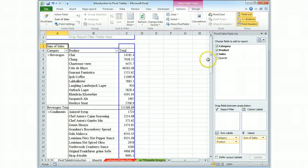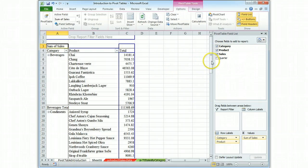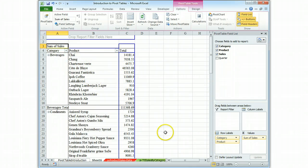It was that easy. We clicked on category, product, and sales in that order and the computer figured out that what we were trying to get was this report. Now, that doesn't mean that bad things don't happen.